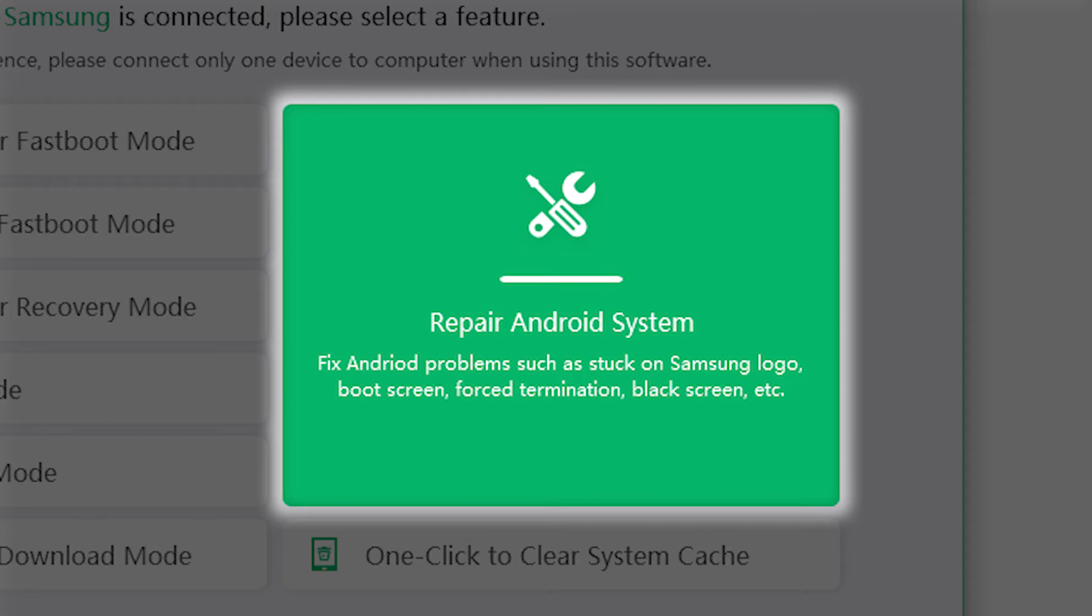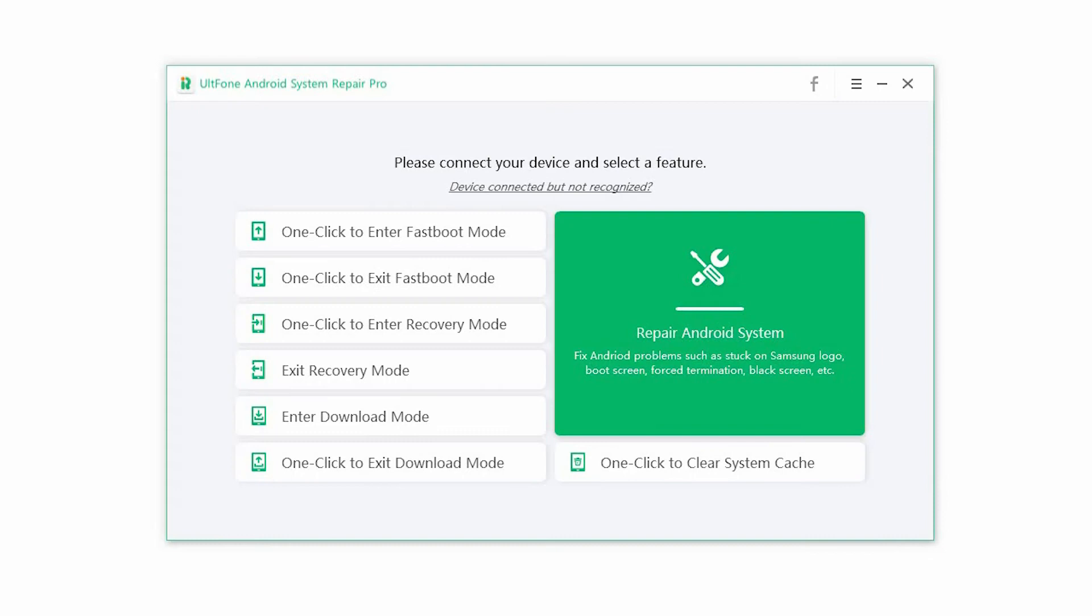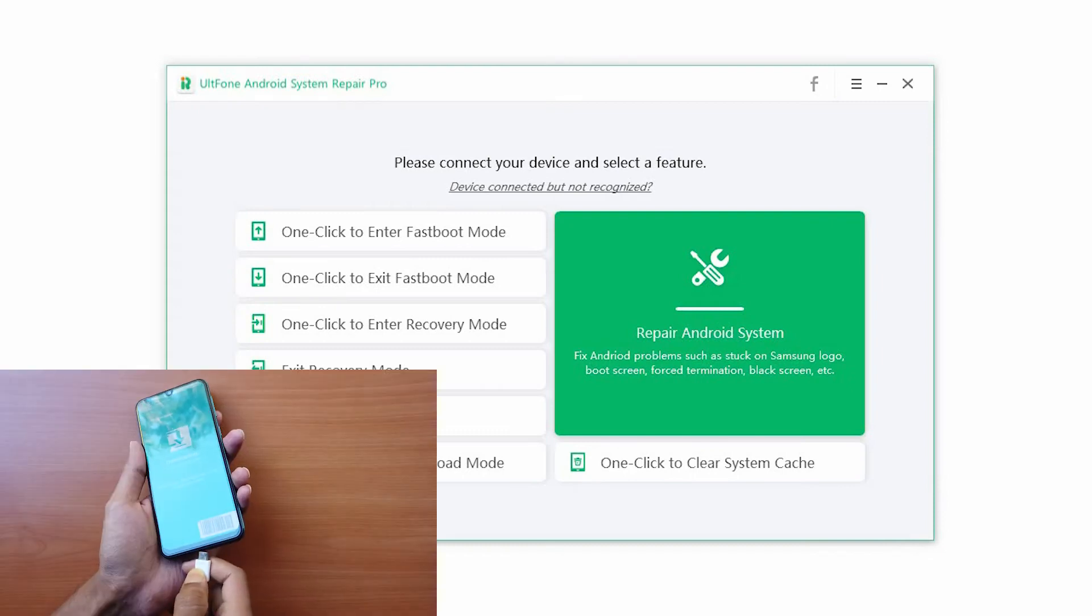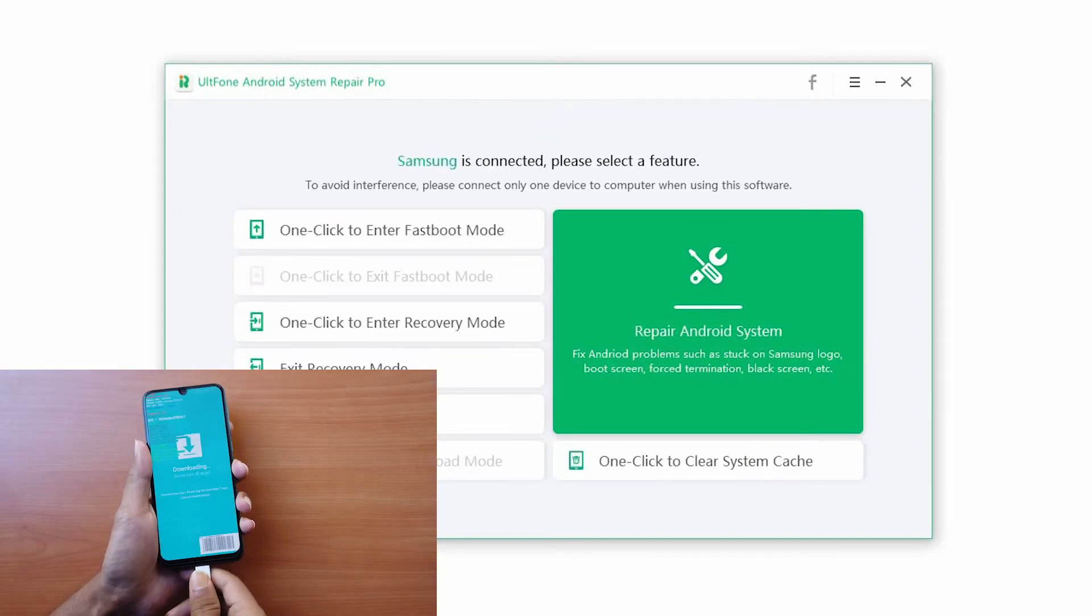Follow the following steps to repair your Android system. Step 1. Launch the software and connect your device to the computer via USB.